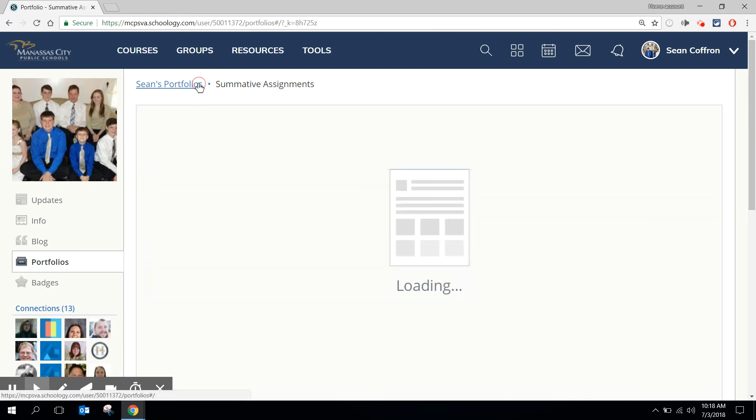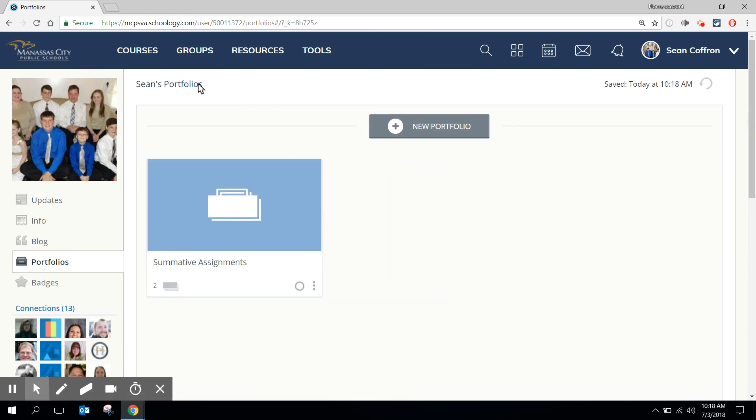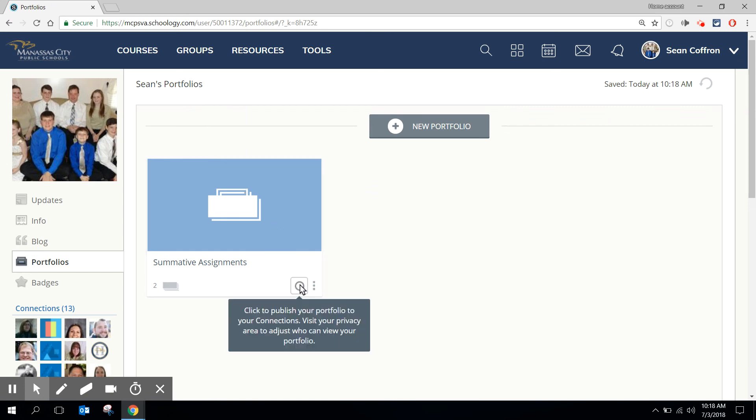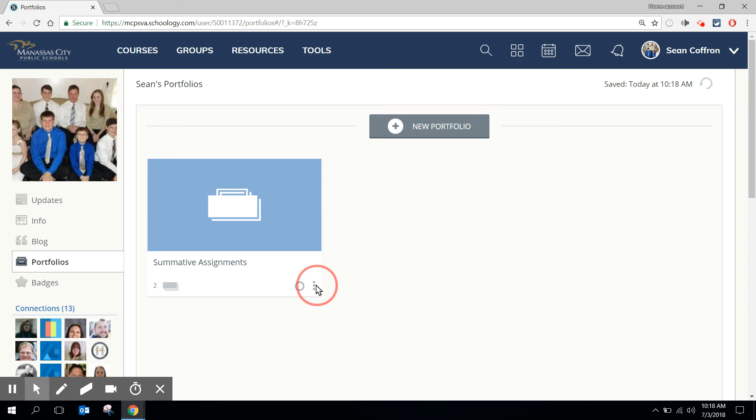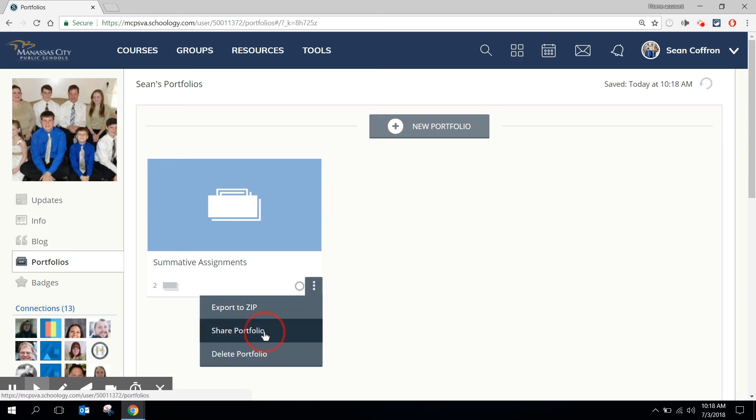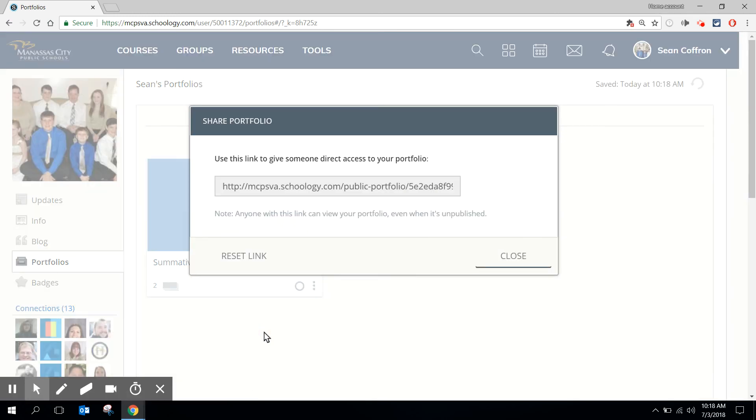But I'm going to go back to my portfolios page and you will notice that down here I have that same icon. Additionally I can click on these three dots and I can choose to share the portfolio with someone specifically.